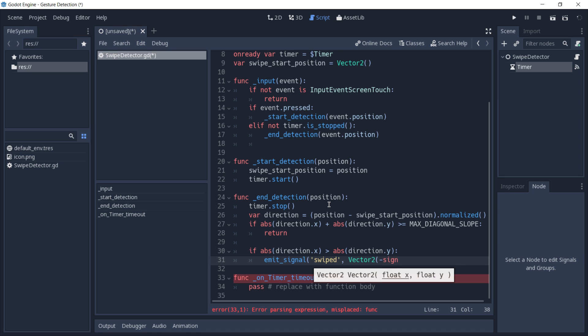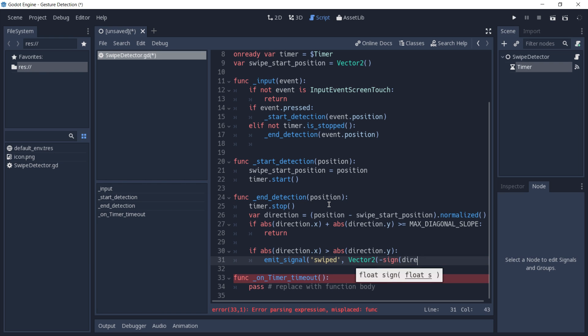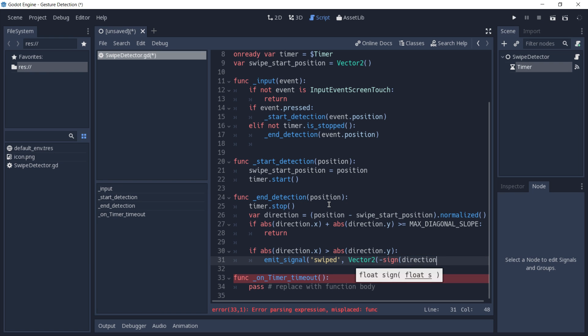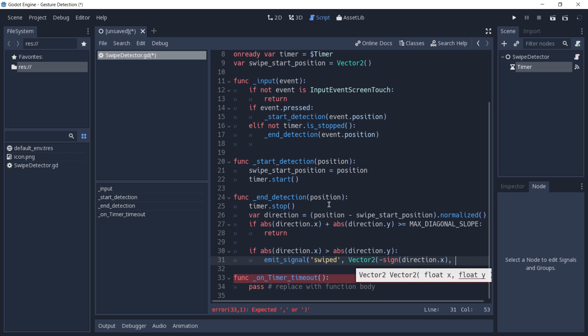Which is going to get the sign of the value that we pass to it. In this case it's direction.x, and for the y value we're going to pass 0.